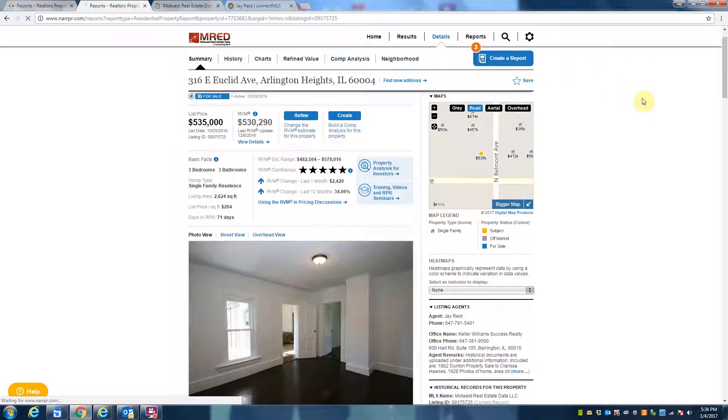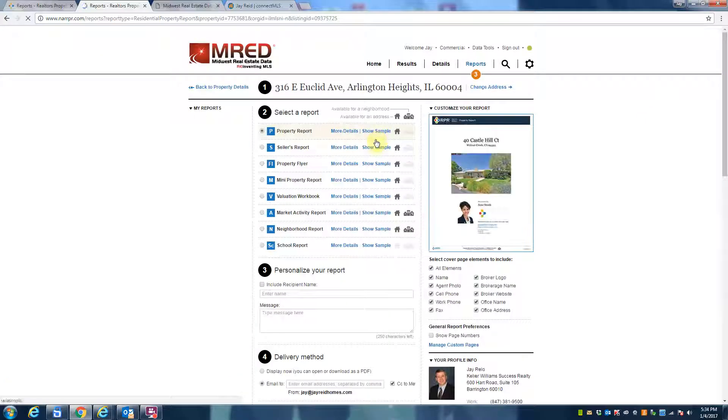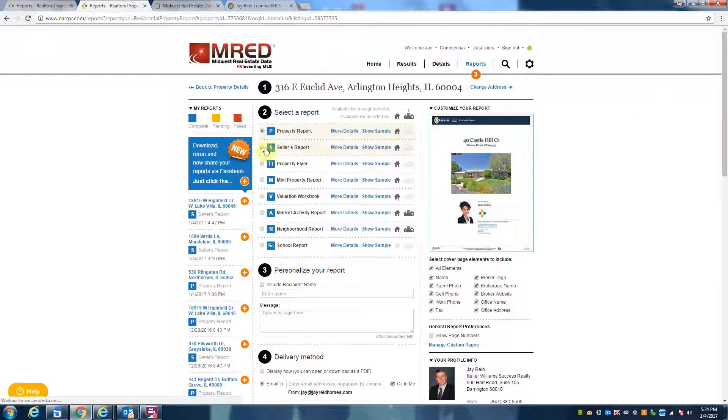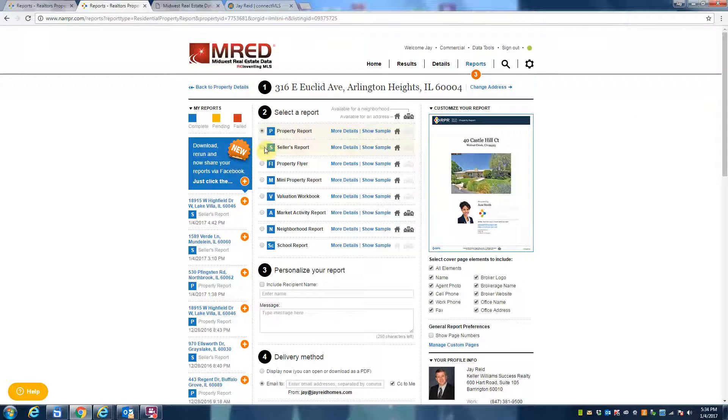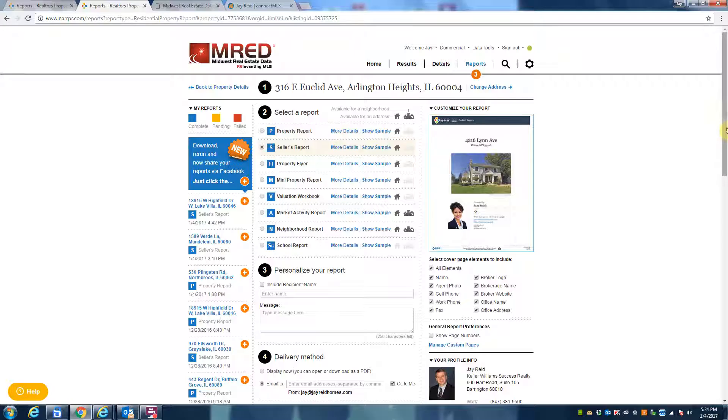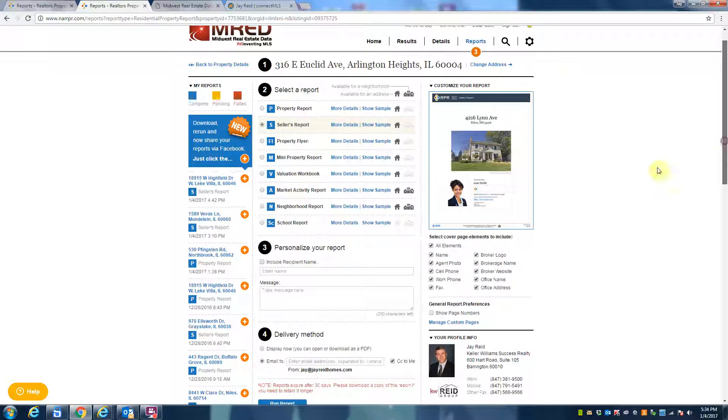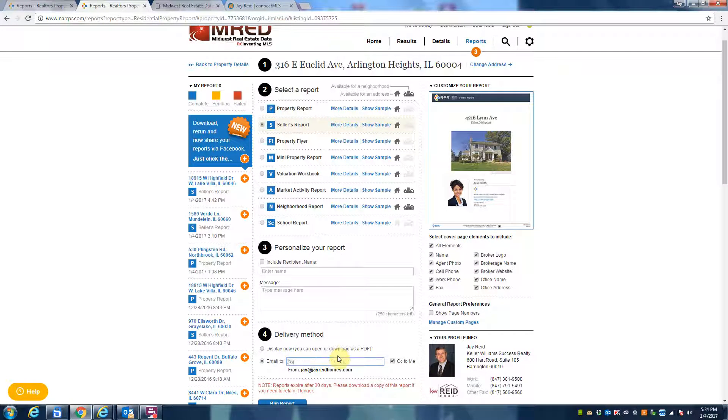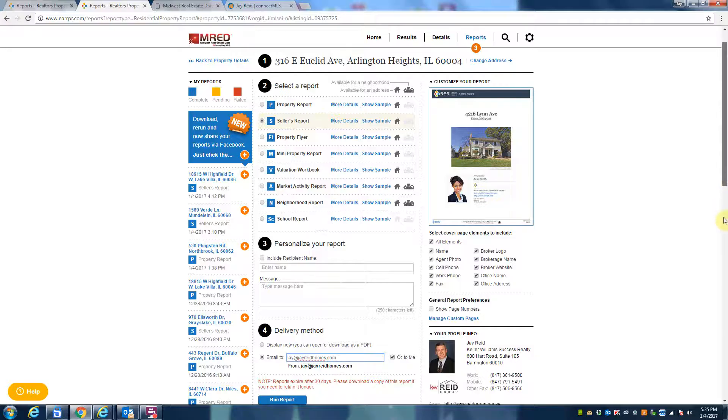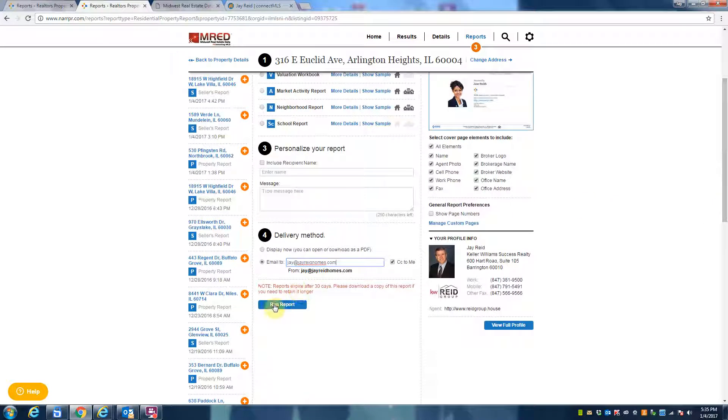In this report there's actually several of them. We're going to choose the seller's report. And when we choose the seller's report, what it will do—first thing we're going to do is type in the address that it's going to be sent to. Okay, so we're going to go ahead and run the report.